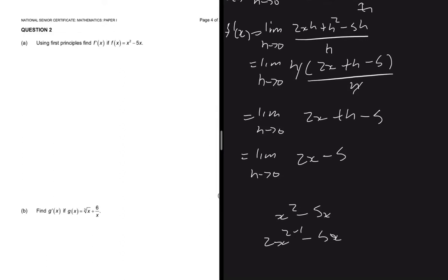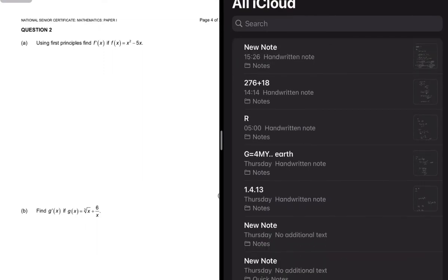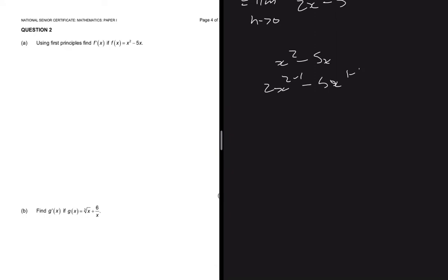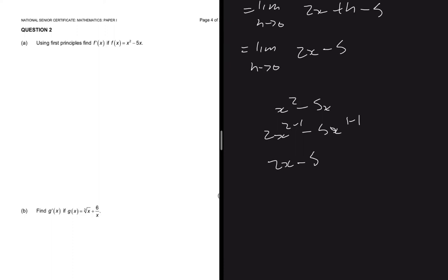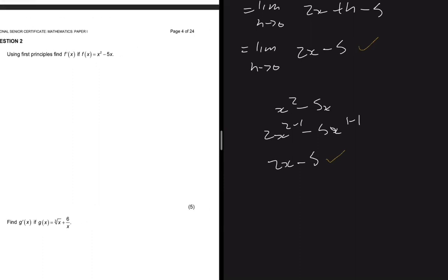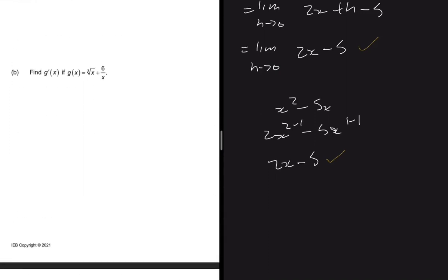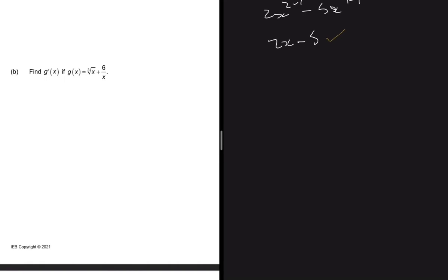Then if you differentiate using the power rule, for f of x equals x squared minus 5x, you're going to get 2x to the power 2 minus 1, which is 2x, minus 5x to the power 1 minus 1, which is minus 5. So the result is 2x minus 5, which is the same as when we used the first principle. If the question says first principle, you use it, and then after that you verify using the power rule and see if you get the same thing.